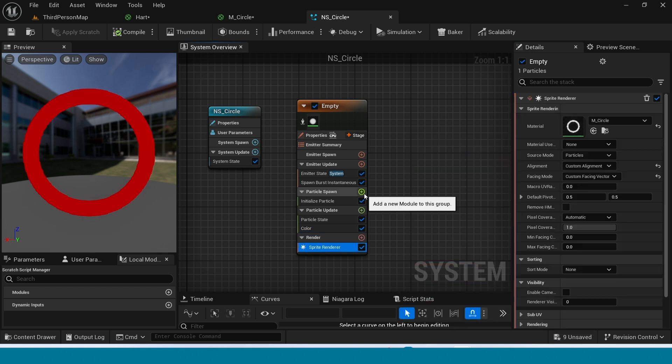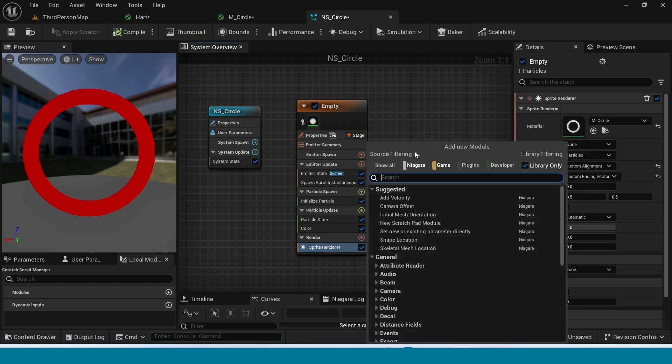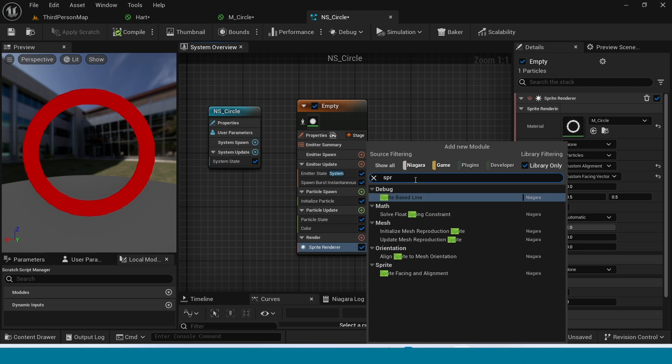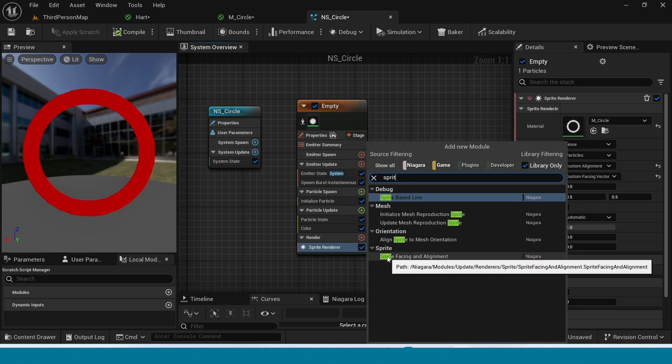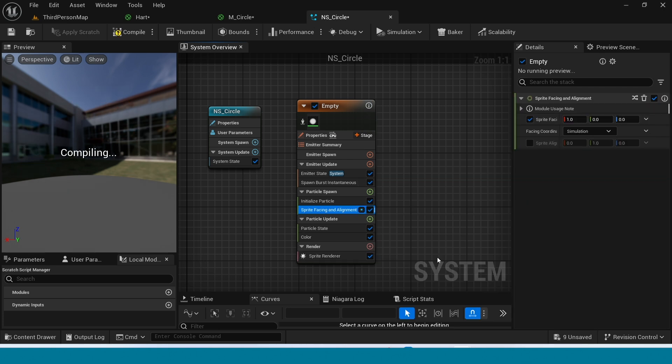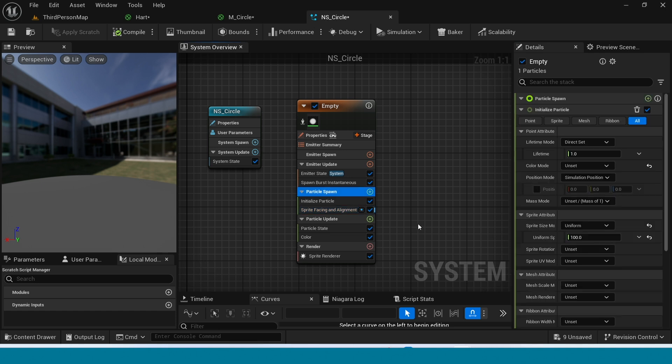Now here, add a Sprite Facing and Align. In here, take 0, 0, 1.